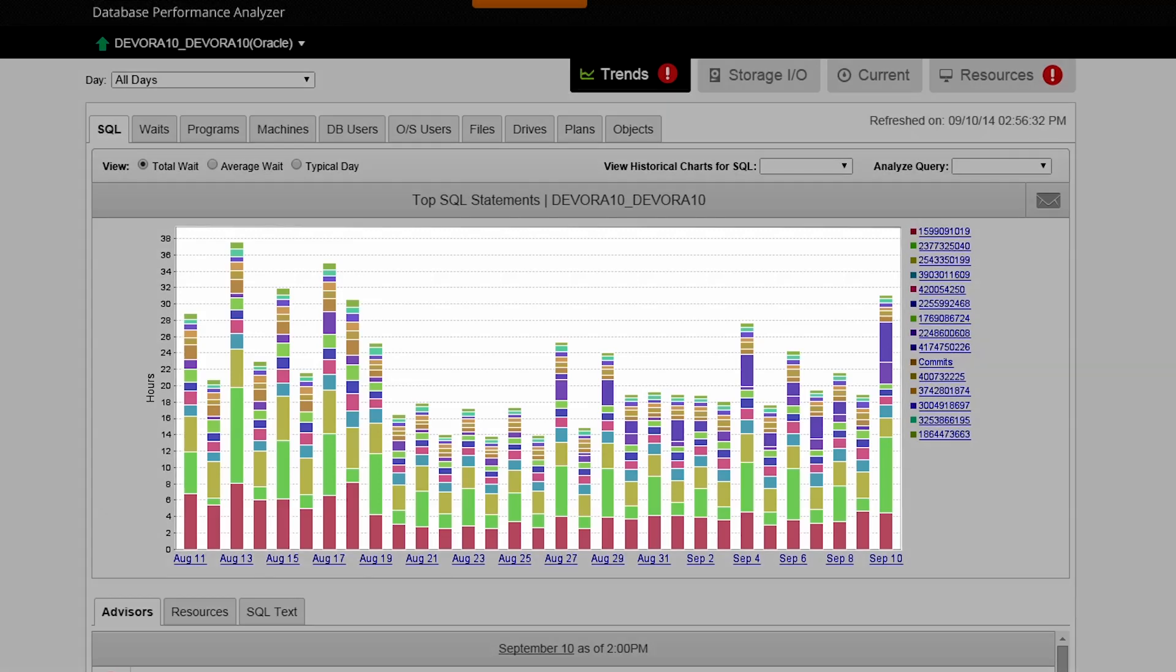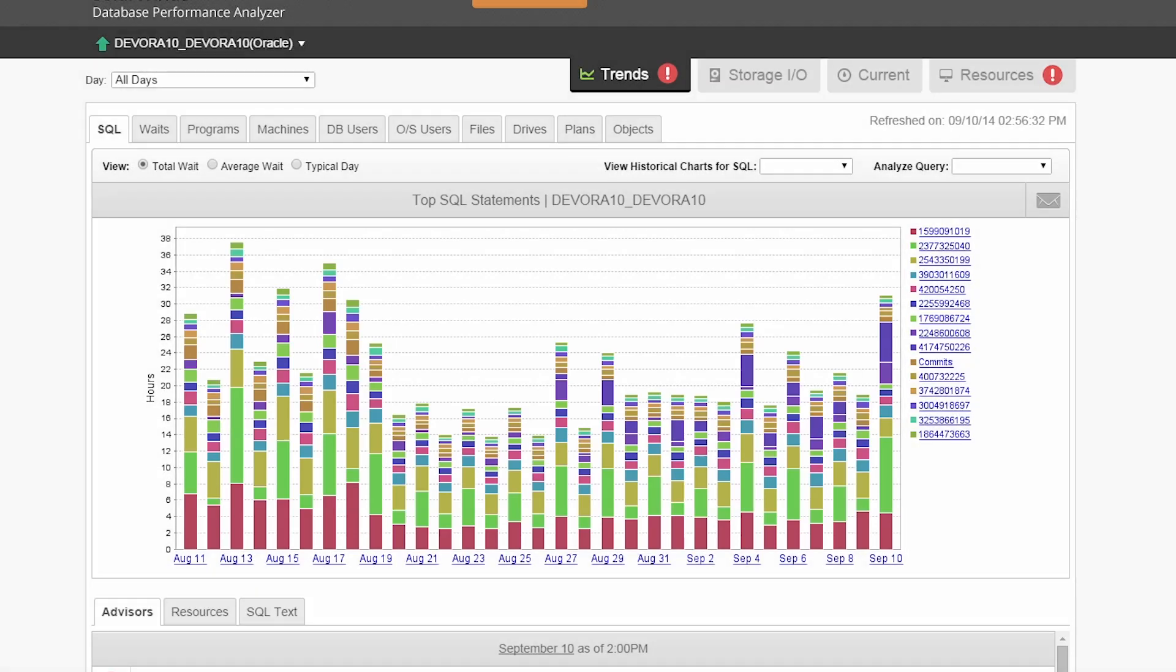These bars represent the total time application users wait over the course of a month. Information is collected every second and automatically condensed over time.